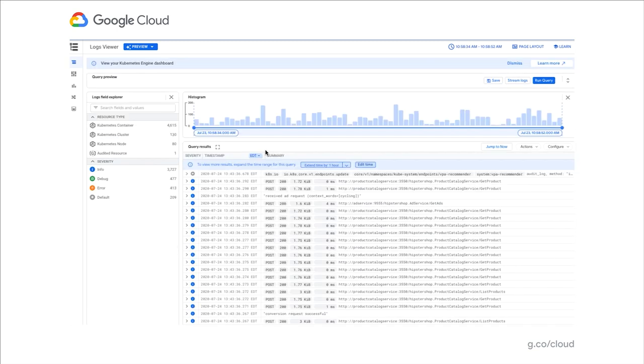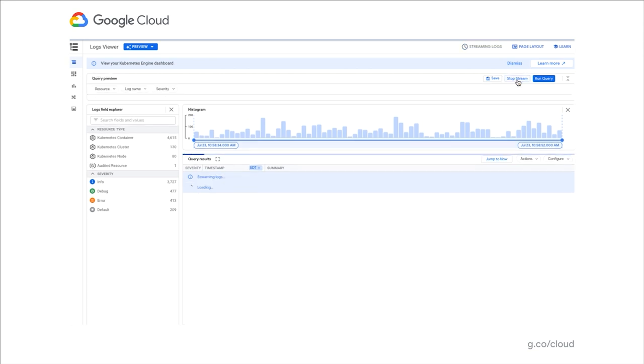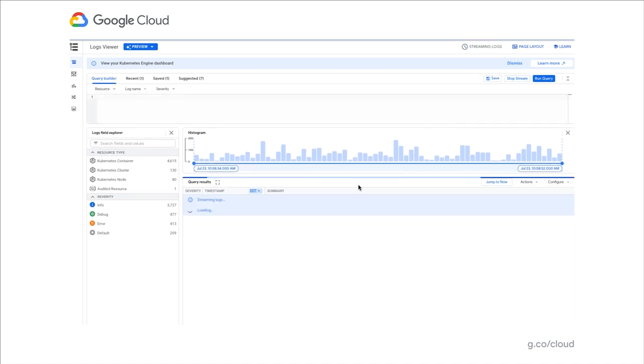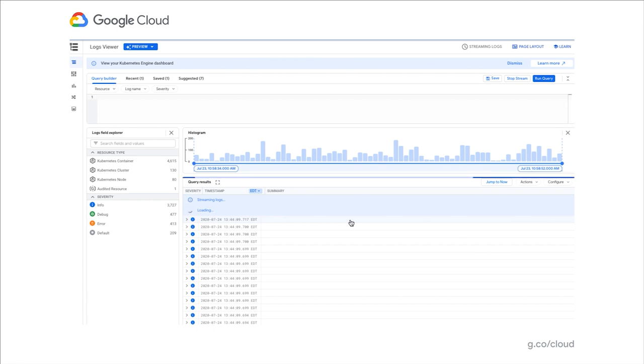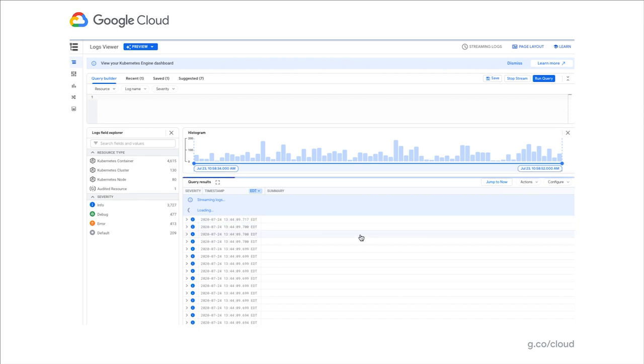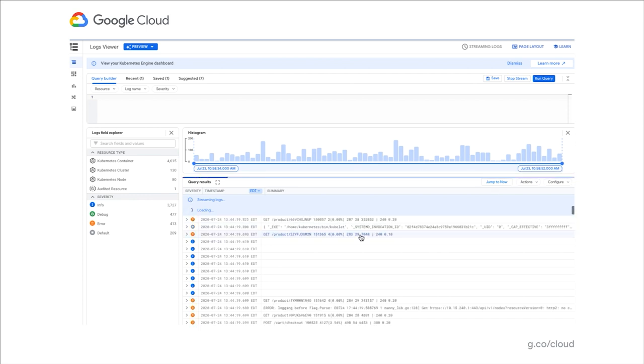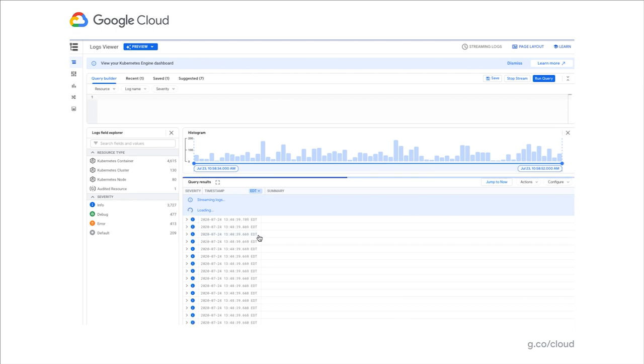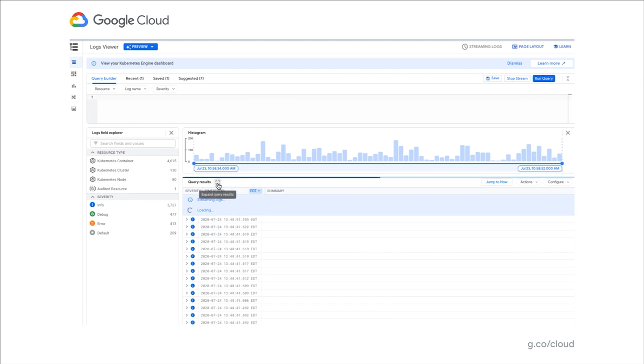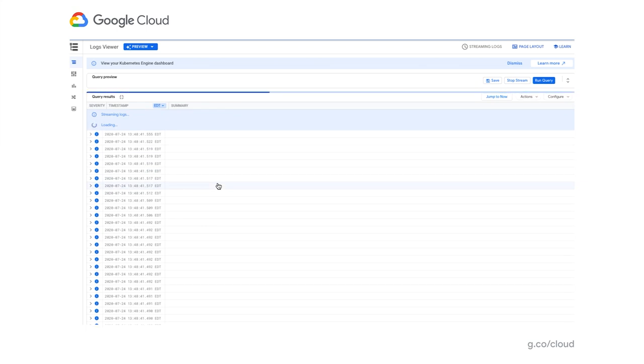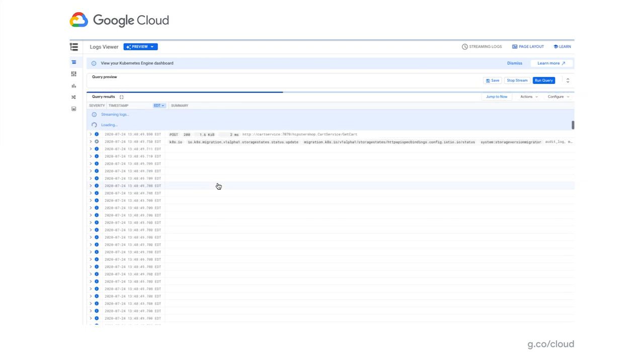Last but not least, I'd like to turn your attention to the streaming functionality in the log viewer. This feature allows you to visualize logs as they're being generated by the application. The delay time is seconds, which allows you to troubleshoot your applications way more efficiently. Thanks for listening. We will now go back to the presentation and continue our discussion focusing on the roadmap for cloud operations.